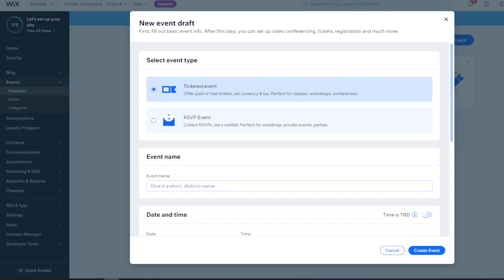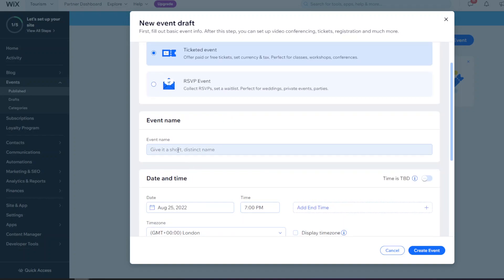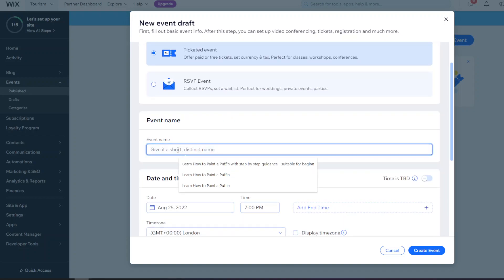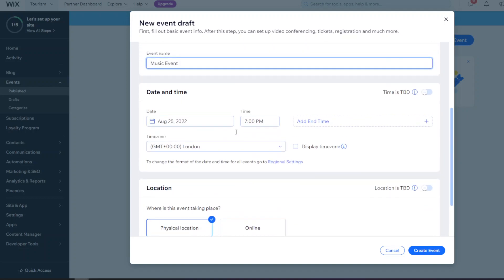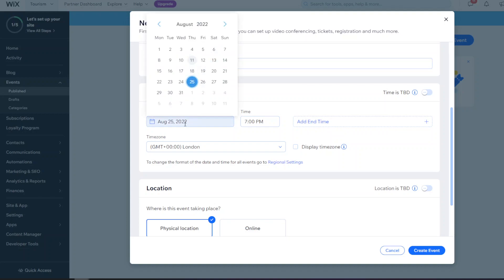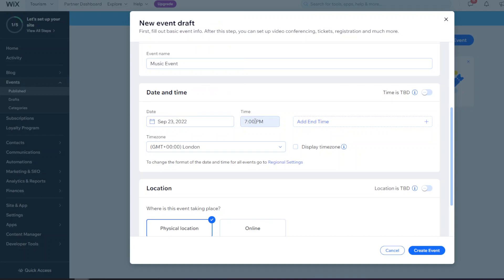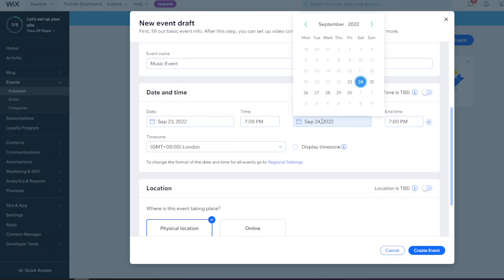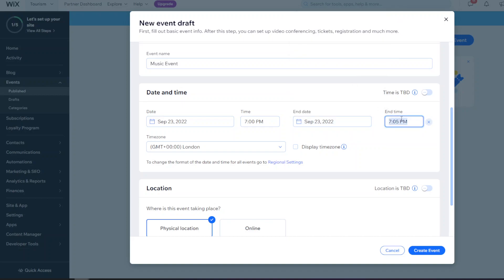For a music event we'd want that to be ticketed, so we'll select 'Ticketed Event' and give it the event name - we'll call it 'Music Event'. Then you need to set a date and time. You can click on the date section, give it a future date, an optional start time, an end time, and a time zone. You can also choose to display the time zone on the website.